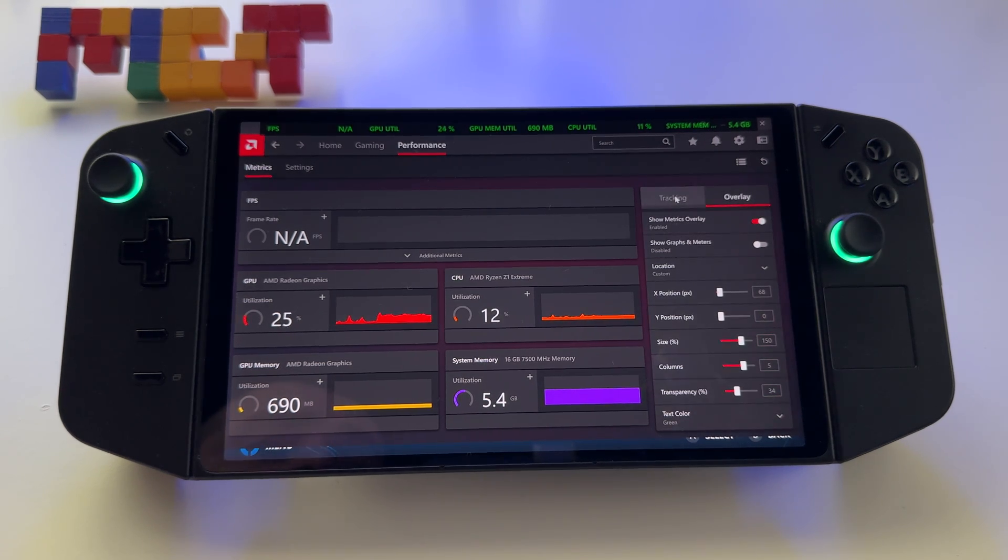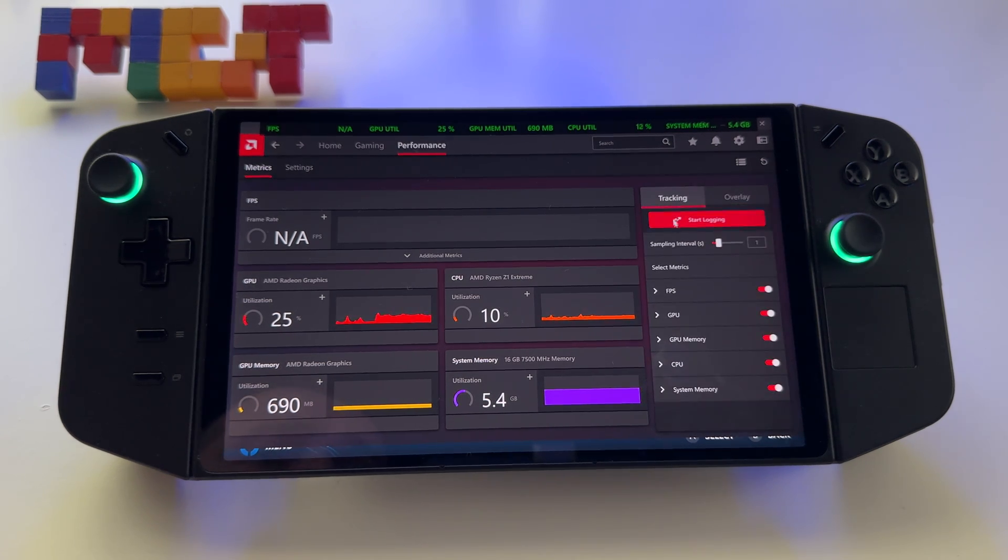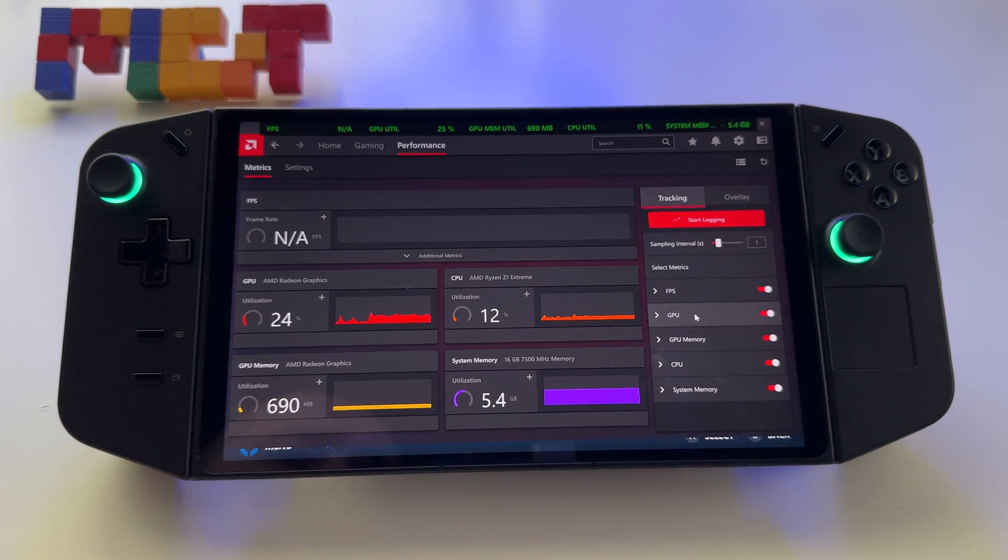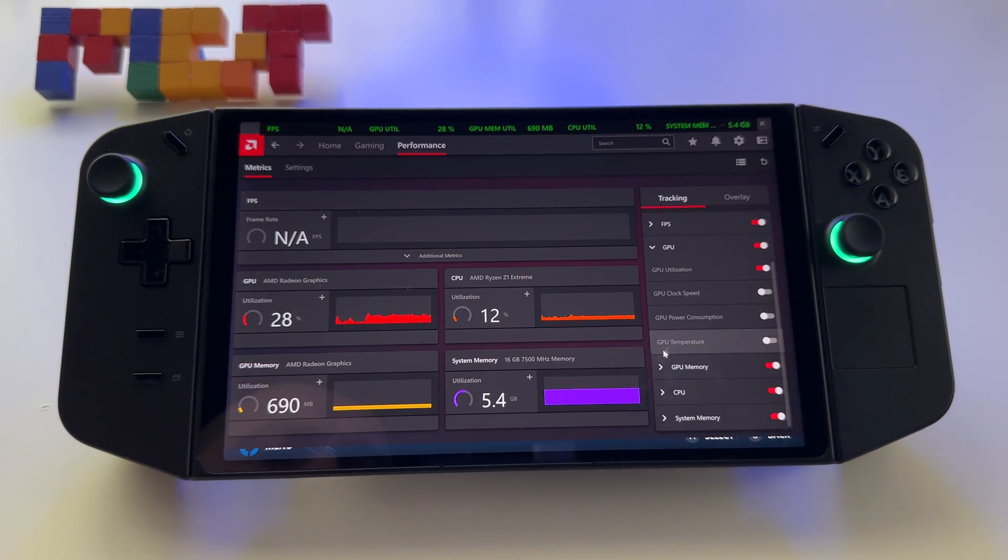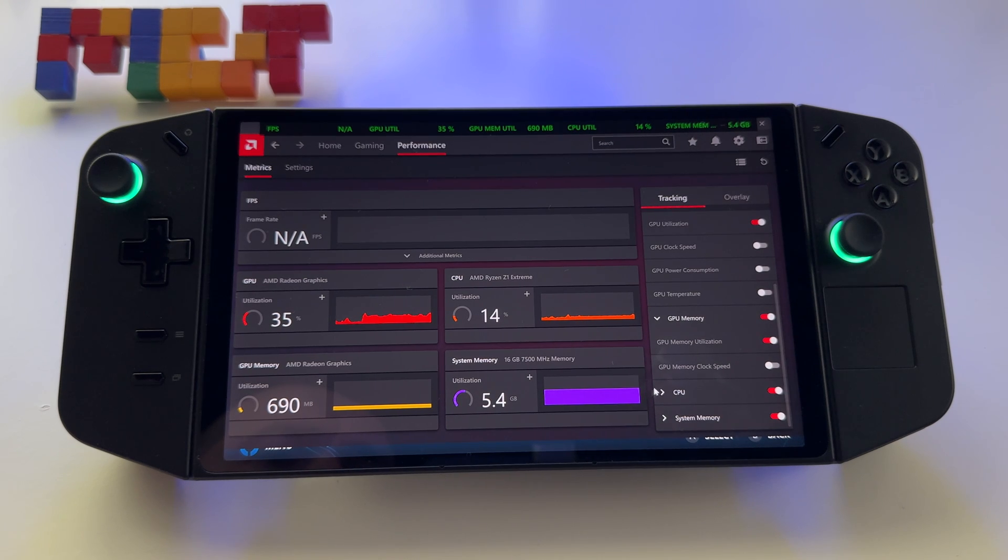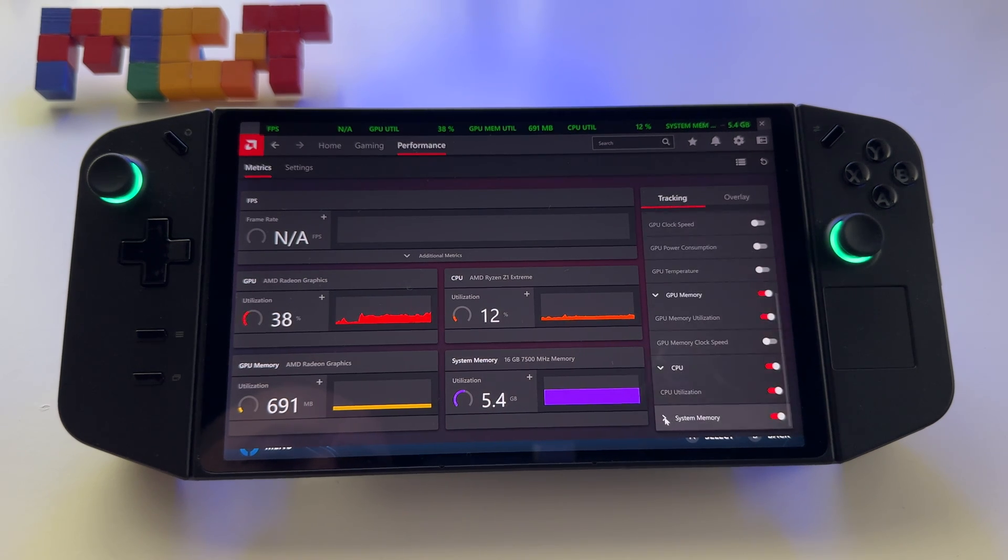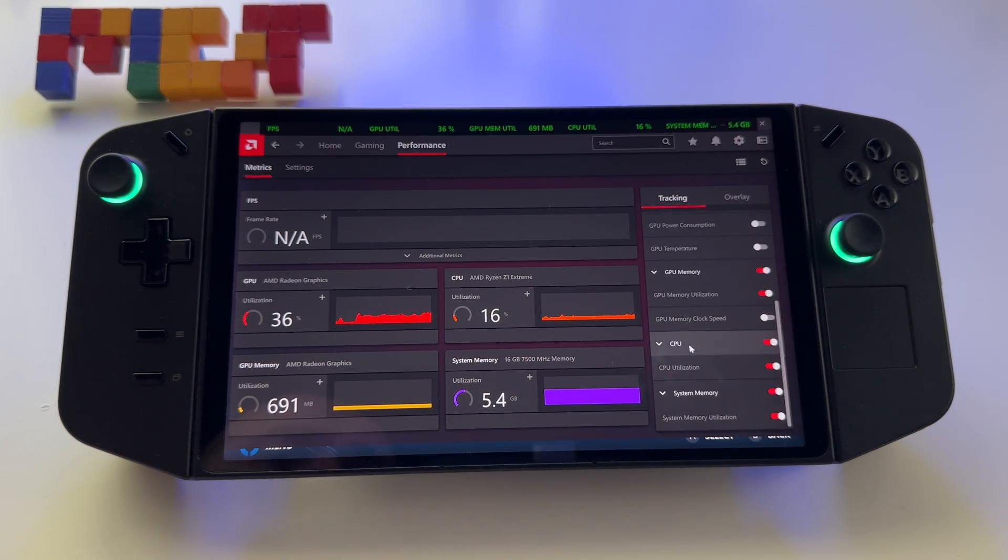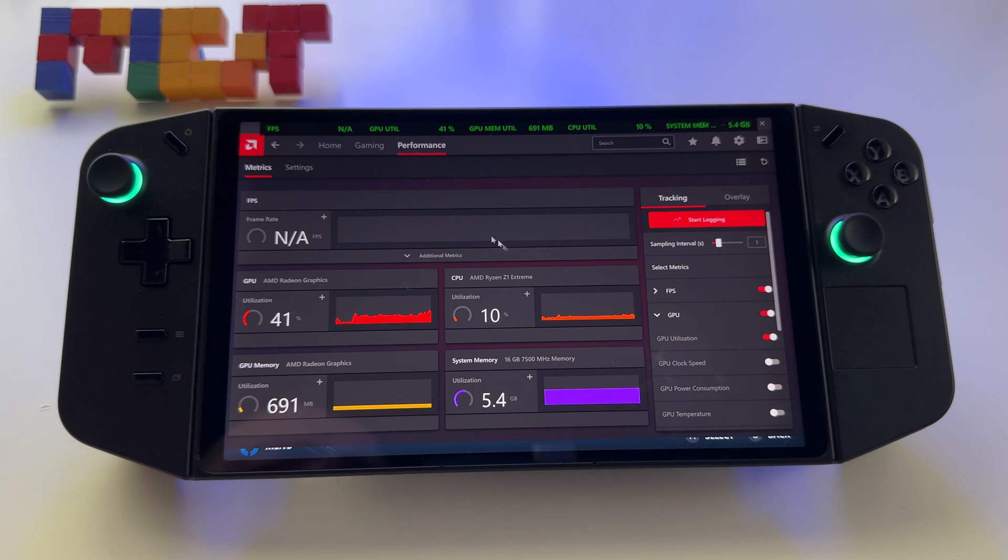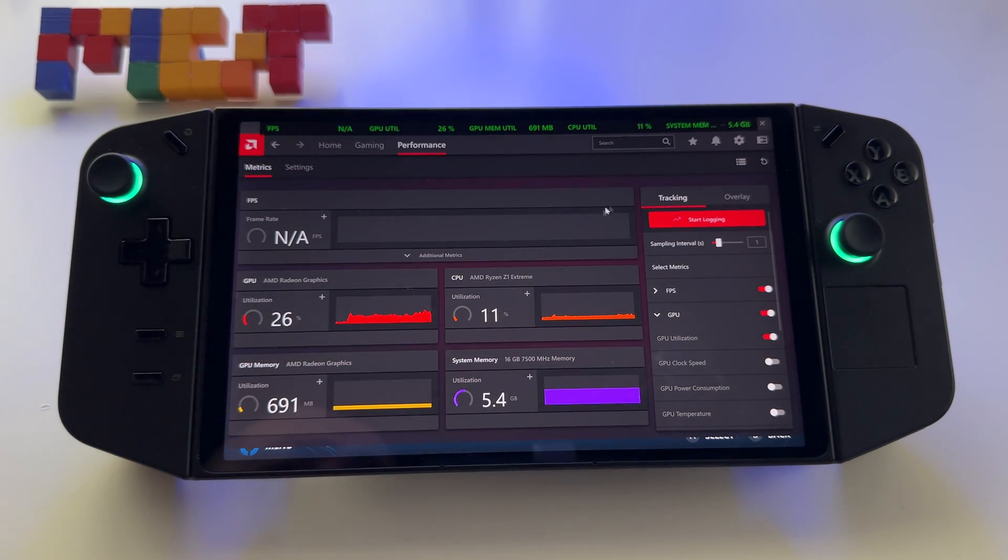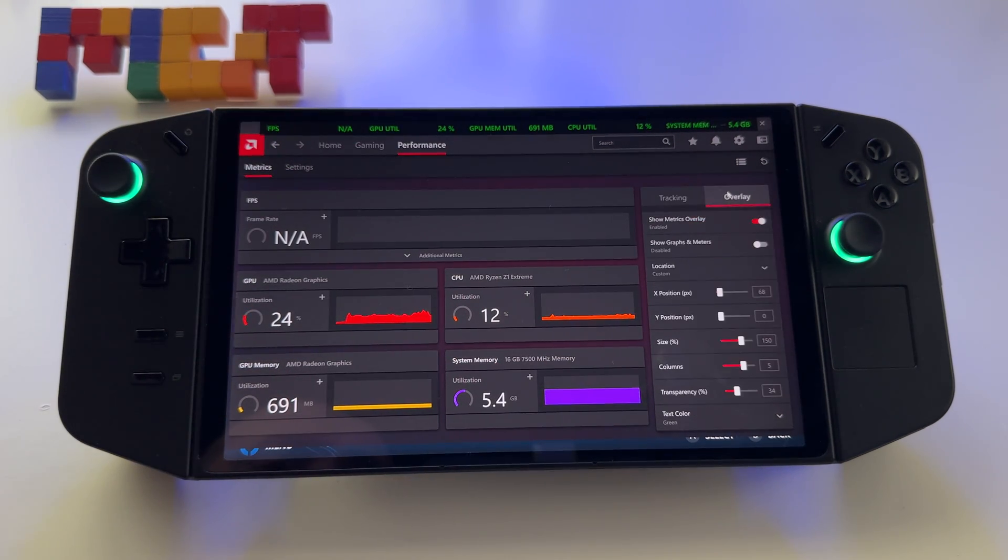In Tracking, make sure that you select whatever you want. Here you have FPS, GPU, GPU memory, CPU, and system memory. A lot of info to choose, and you can display them here.